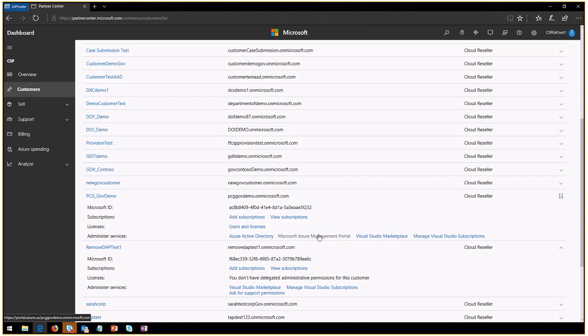What this does is if you click it, it will log you in into your customer's Azure management portal using the delegated admin privileges. For this customer, which is the remove that test, I've already done the removal of the delegated admin access as we just did.